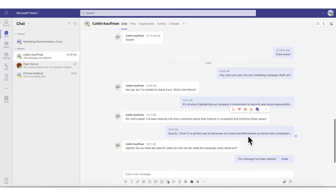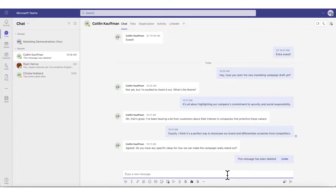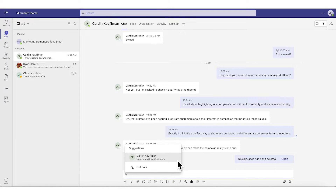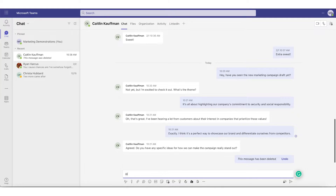We want to send a message to our coworker Caitlin and make sure she sees the message we send. To do so, we are going to mention her by typing the at symbol into the chat box on the bottom of our screen. This will automatically bring up a list of people you can message. We can either select Caitlin's name from the list of suggestions or type her name in directly after the at symbol. This is called an at mention.